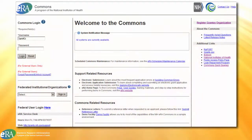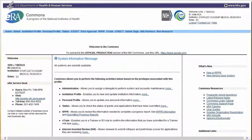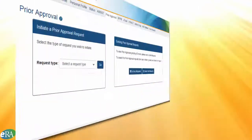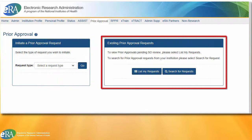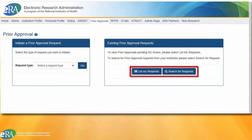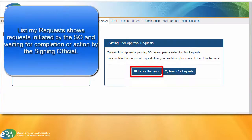Accessing the functionality starts with logging into eRA Commons. Once logged in, SOs need to navigate to the Prior Approval tab on the top navigation menu. The SO will see an option to initiate a request in the box to the left, and a box for existing Prior Approval Requests, under which the List My Requests and Search for Requests buttons will be available.